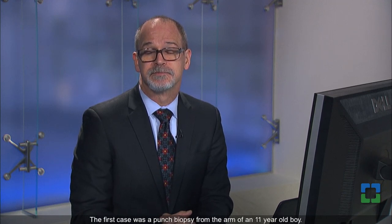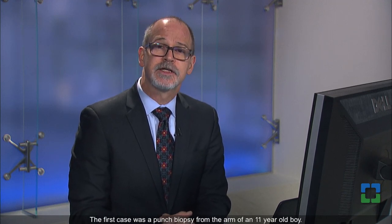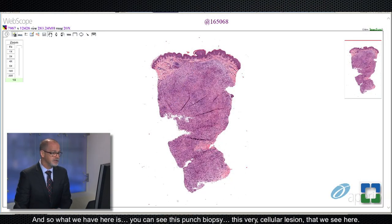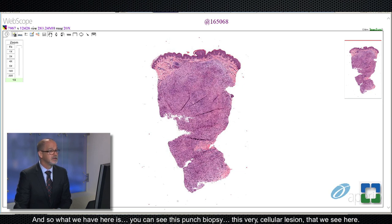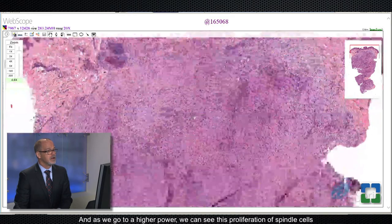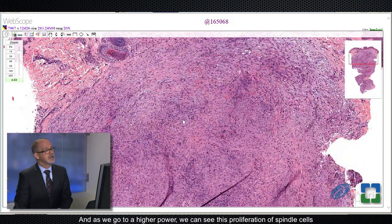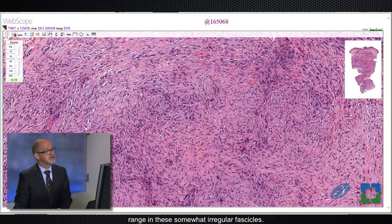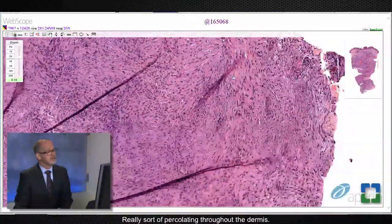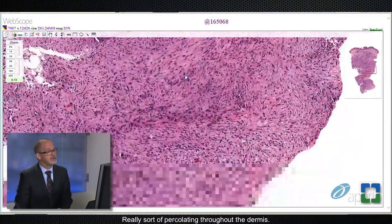We're going to start with the first case. The first case was a punch biopsy from the arm of an 11-year-old boy. What we have here is this punch biopsy with a very cellular lesion. As we go to higher power, we can see this proliferation of spindle cells arranged in somewhat irregular fascicles, really percolating throughout the dermis.